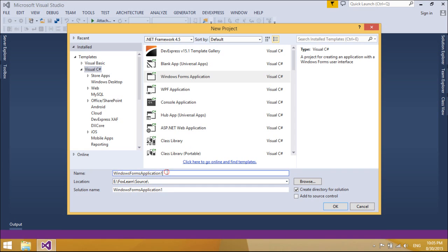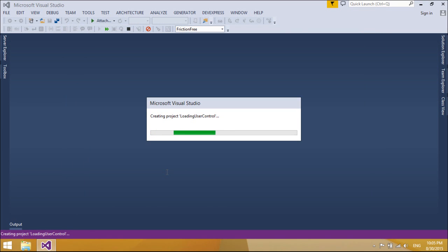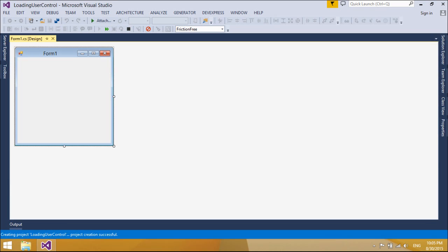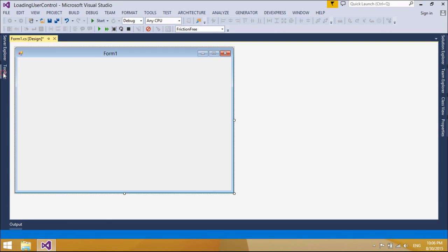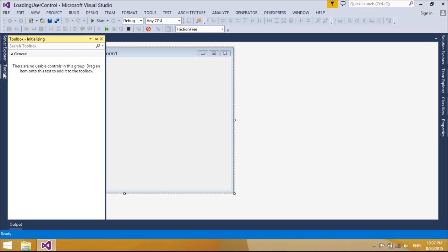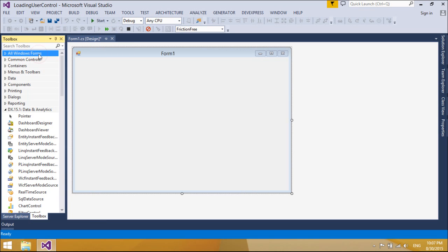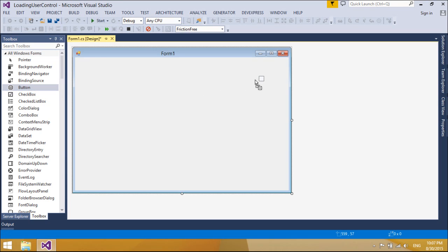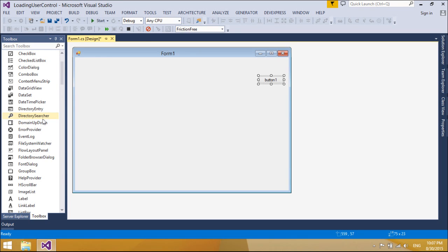User controls provide a means by which custom graphical interfaces can be created and reused. A user control is essentially a component with a visual representation. As such, it might consist of one or more Windows Forms controls, components, or blocks of code that can extend functionality by validating user input, modifying display properties, or performing other tasks required by the user.